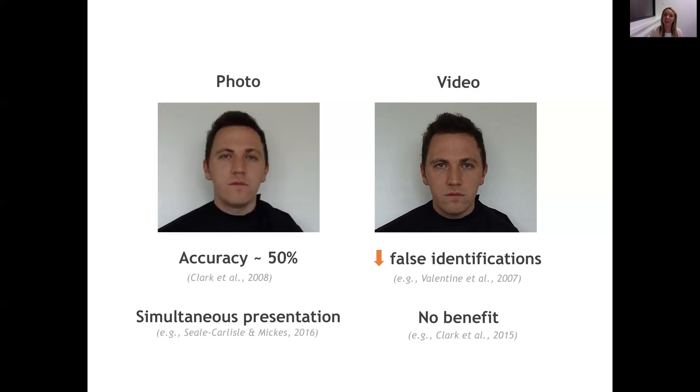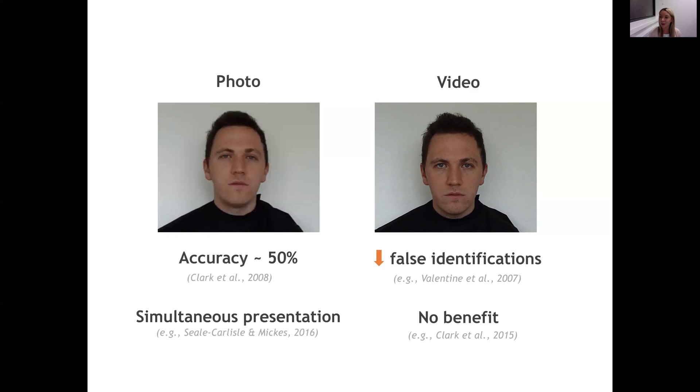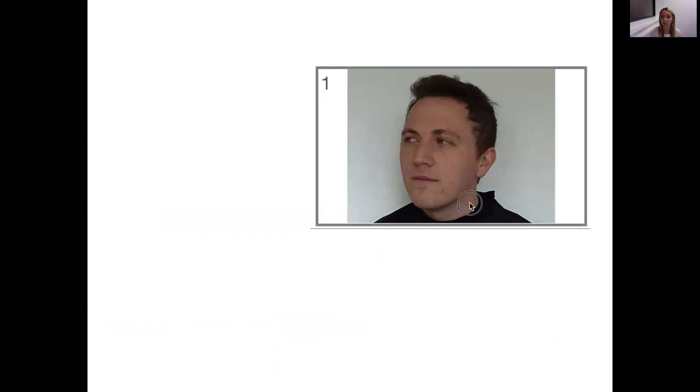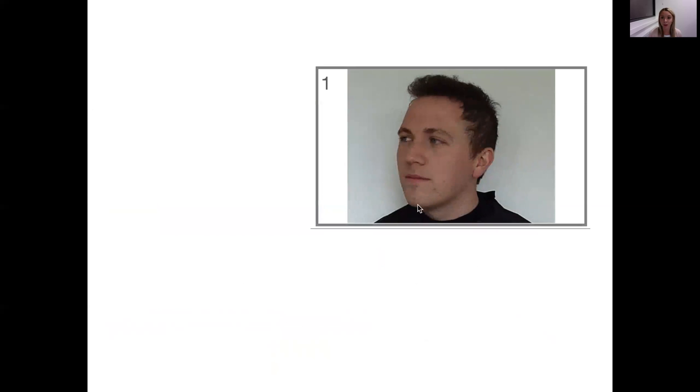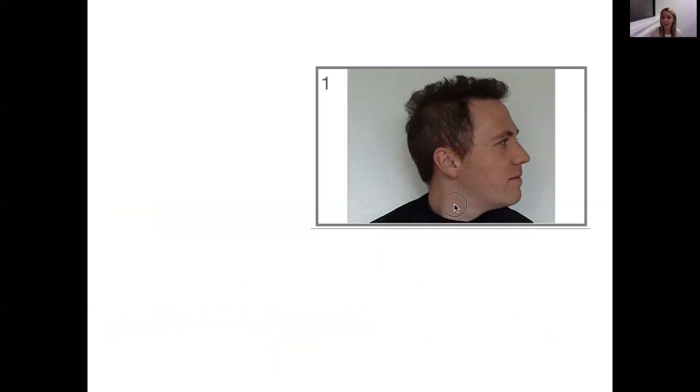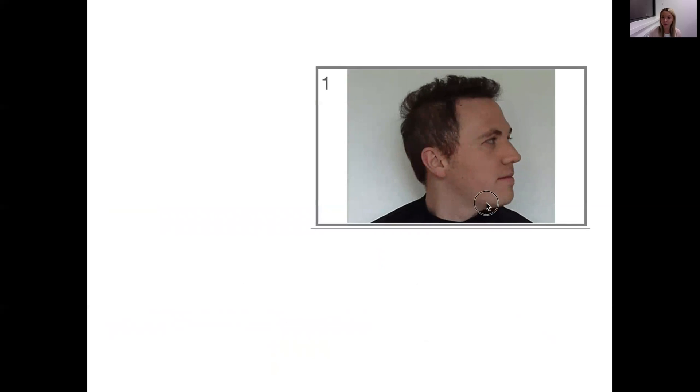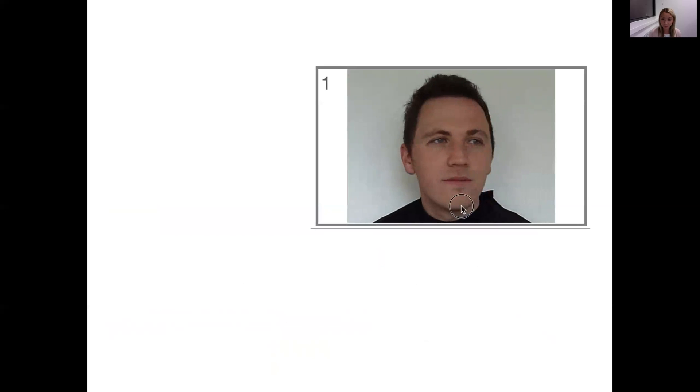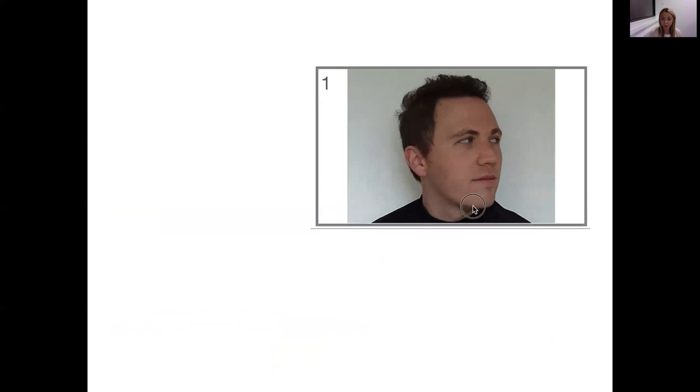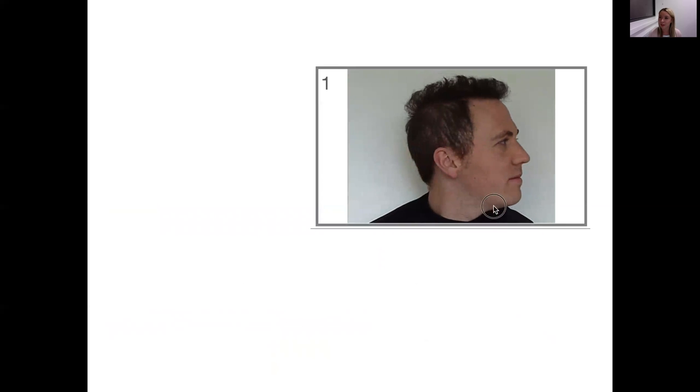So given this mixed picture and given that accuracy rates aren't brilliant, we can look to psychological theory and new technology to maybe develop procedures that might boost identification accuracy further in real witnesses. And that's what we've been doing in the applied memory lab at the University of Birmingham—we've been creating a novel lineup procedure called an interactive lineup. During an interactive lineup, the witnesses or the subjects in our studies can click on and rotate the face to see it from multiple different angles. And there's good reason to suggest that this might improve accuracy over the existing procedures that are used around the world.